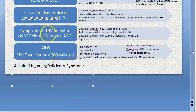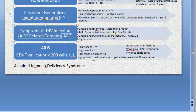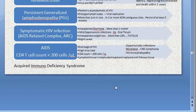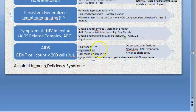After PGL comes symptomatic HIV infection, where symptoms like unexplained diarrhea, mild opportunistic infections like oral thrush, weight loss, fatigue, and night sweats begin — this is called AIDS Related Complex (ARC), though the person is still not called an AIDS patient. The final stage is AIDS — Acquired Immunodeficiency Syndrome — where CD4 count is less than 200 cells per microliter, viral load is high, lymphoid tissues are destroyed and replaced with fibrous tissue, and there are opportunistic infections, neoplasia, and HIV encephalopathy.